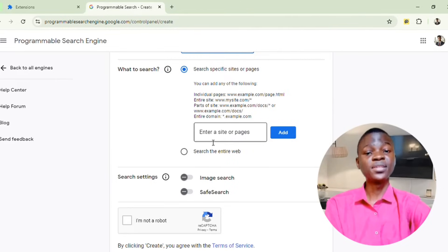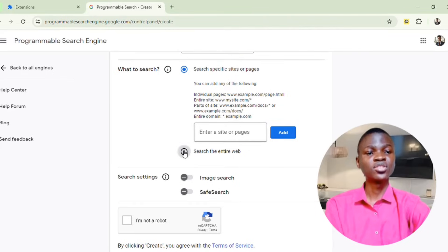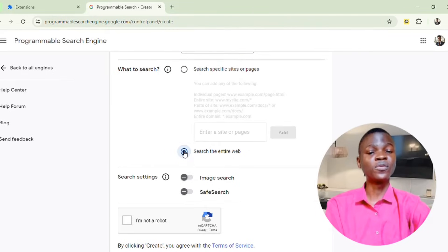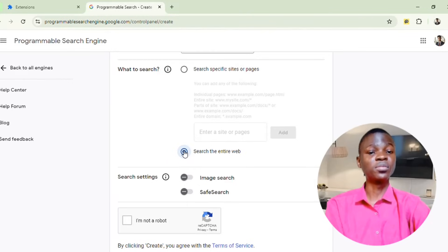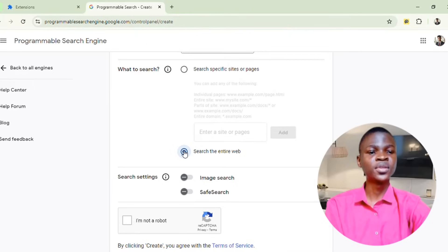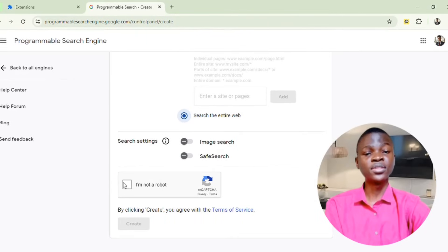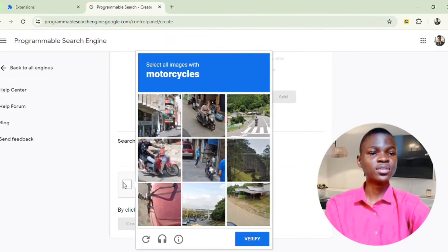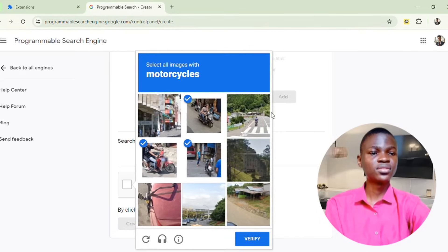If you want to specify a particular site you want your URLs to come from, you can specify it. But for me, I'll just click on Search the Entire Web. If you want results from a specific site, you can type something like www.physi.com or any site you want. Then click on I'm not a robot and verify your captcha.